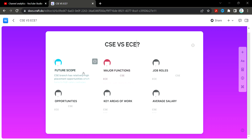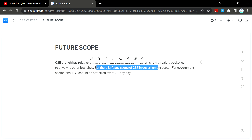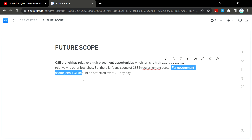Now let's discuss future scope. CSE has high placement opportunities which translate into salary packages. However, there isn't much scope for CSE in the government sector. For government sector jobs, ECE should be preferred over CSE.